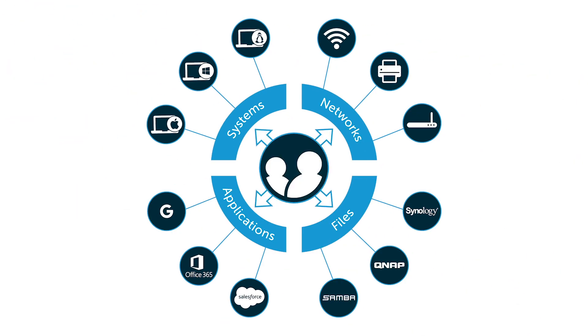Fortunately, JumpCloud Directory as a service can provide you with the widespread visibility needed in your heterogeneous environment.